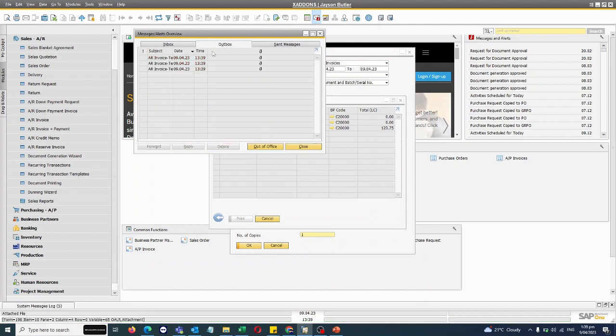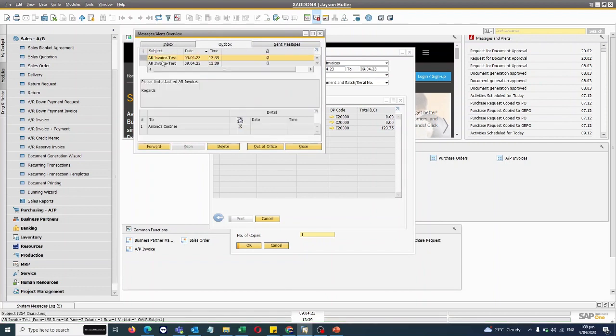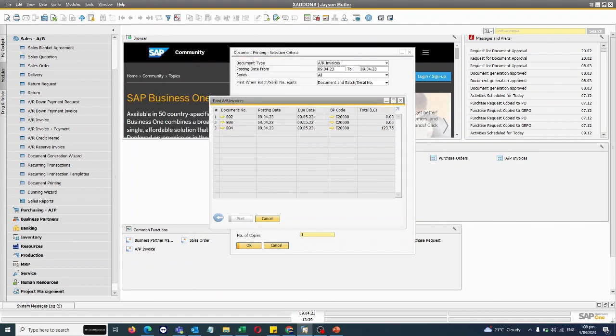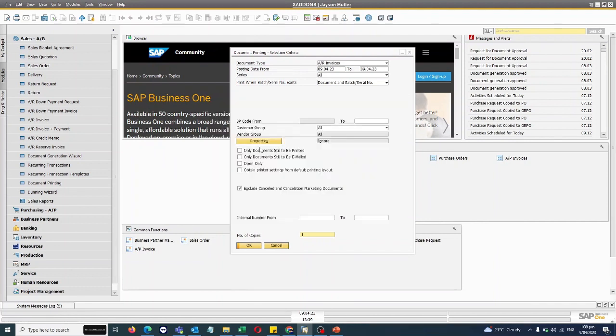You can see they are available in my inbox, all three invoices, and shortly they will be out and they will be in the sent items. So that's about mass emailing or printing. Thank you very much, please like and subscribe.